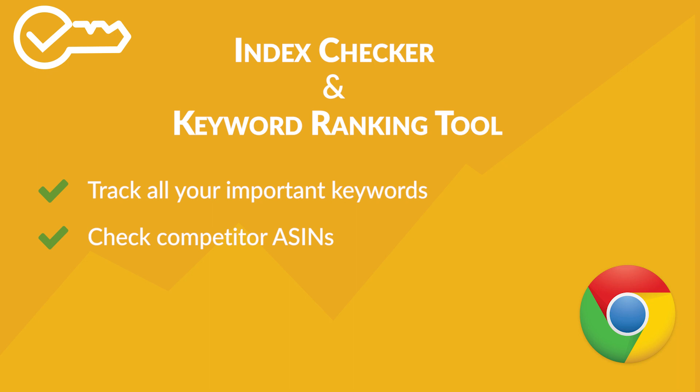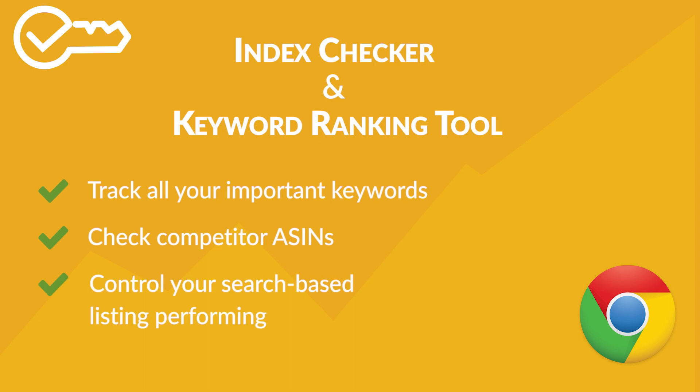With this new Seller App Keyword Ranking and Index Checker tool, it's easier for you to analyze and control how your listing is performing in search. Check out our free keyword ranking Chrome extension and let us know how it's working for you.